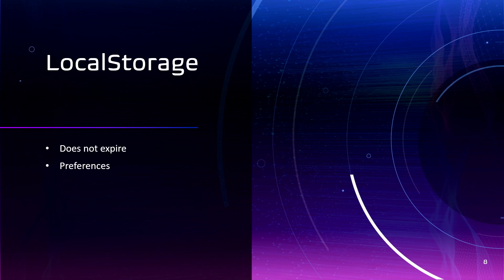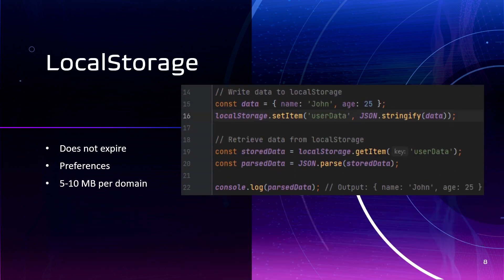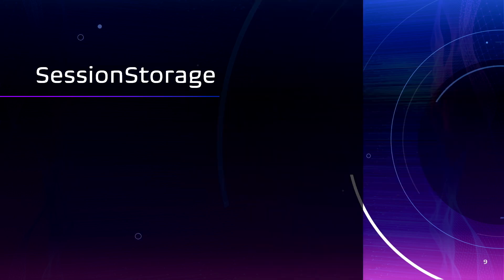This ensures that data is not lost if user accidentally closes tab or just navigates away to somewhere. And local storage has a limit around 5-10 megabytes per domain. This is how we set some data to the local storage and get from it.